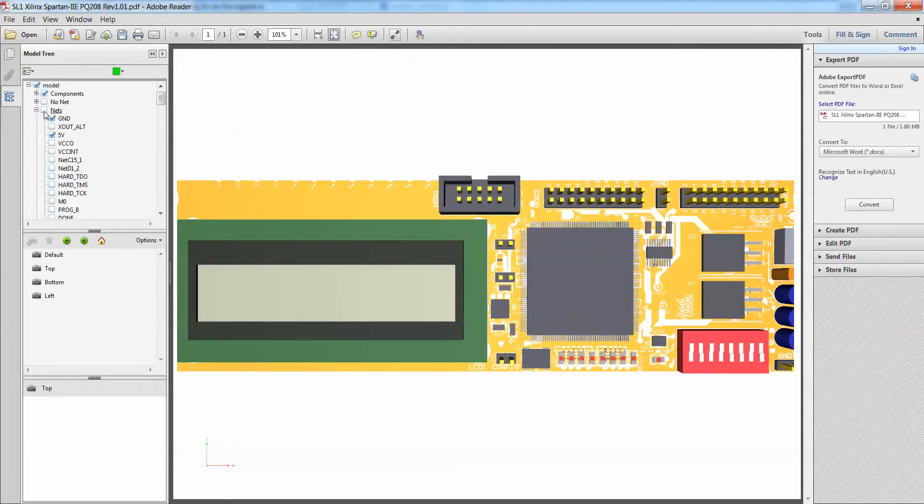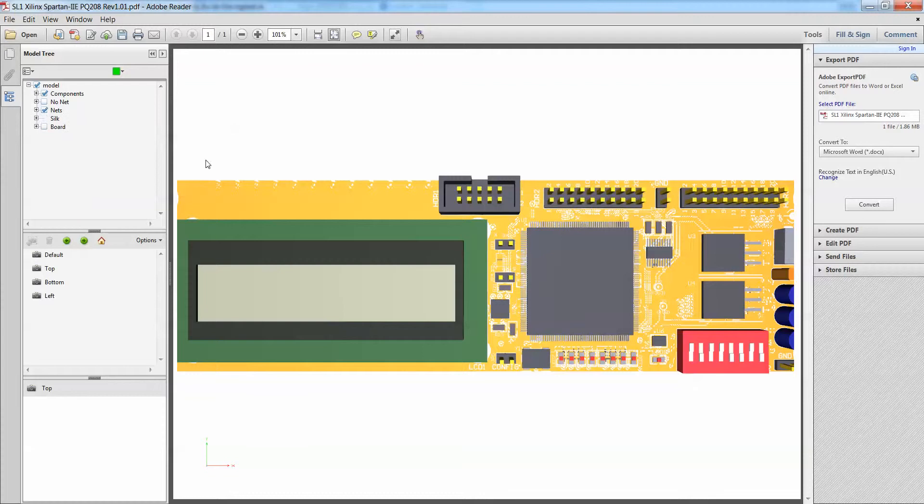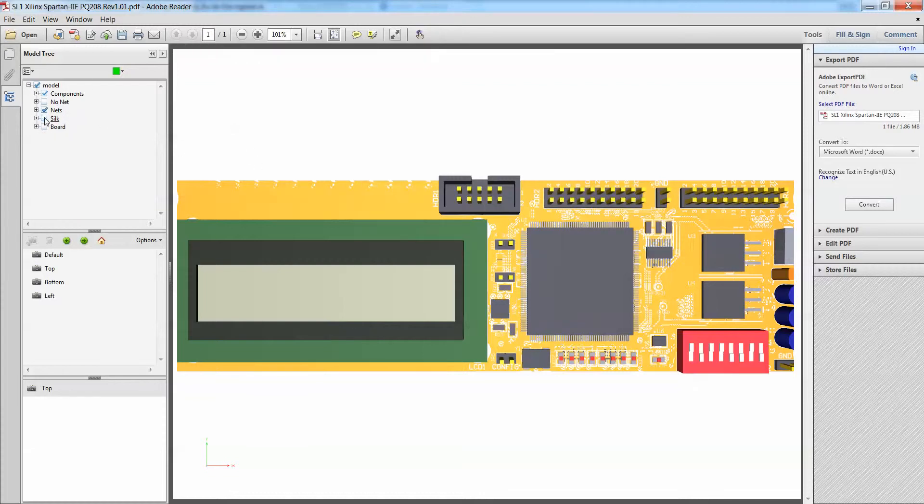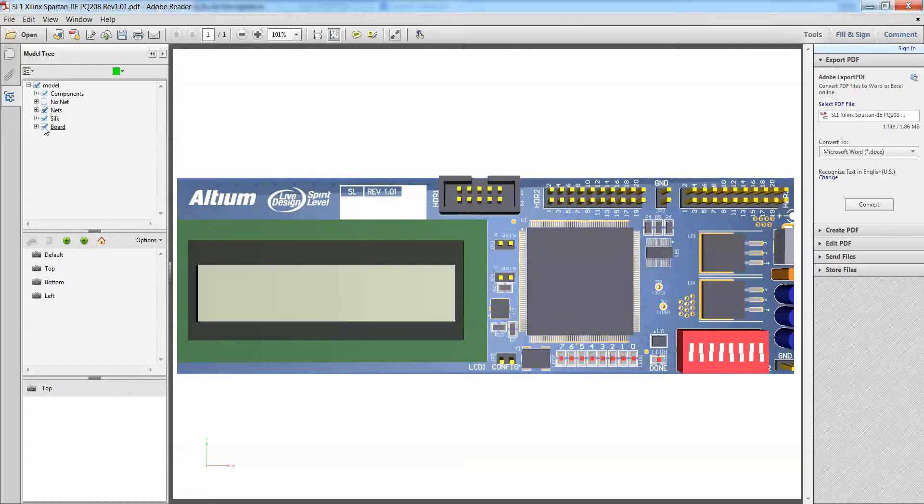So say if I would like to enable every net, check on every net, and you'll see that all the nets will then be enabled as well. So you can also toggle your silkscreen on and off as well, as well as your board solder masks too.